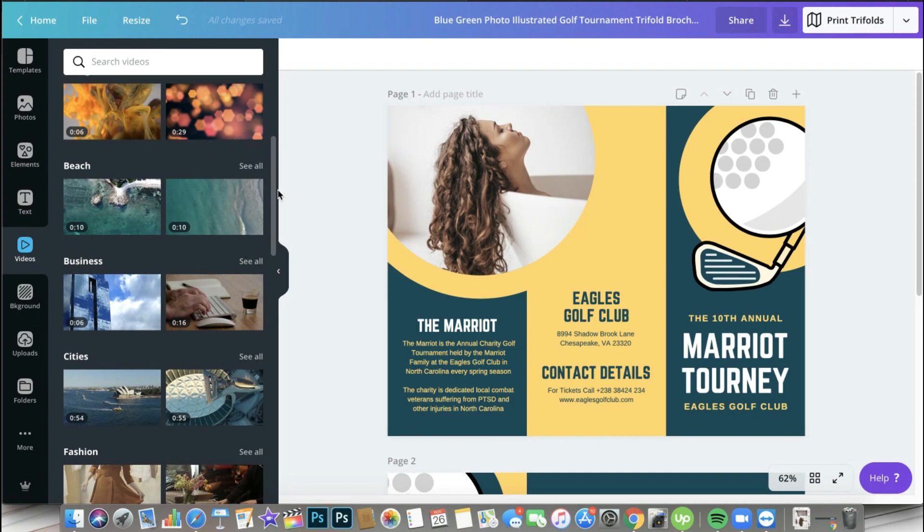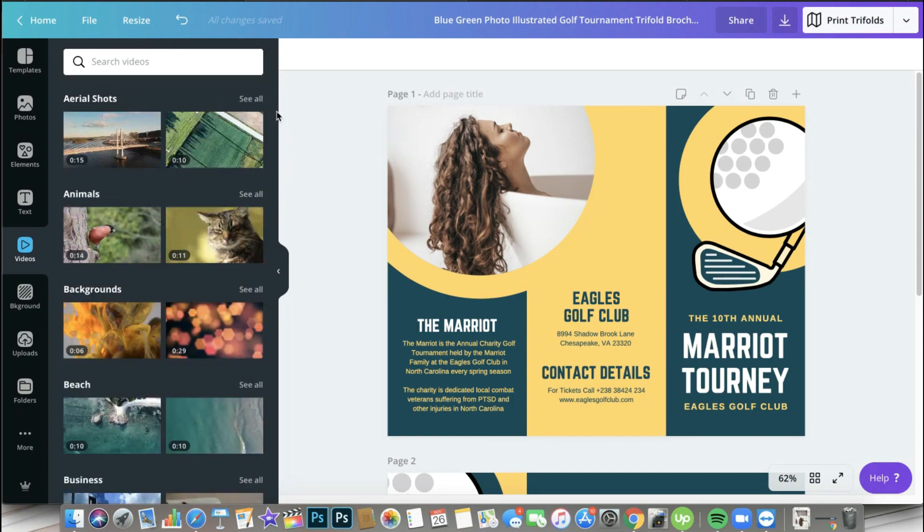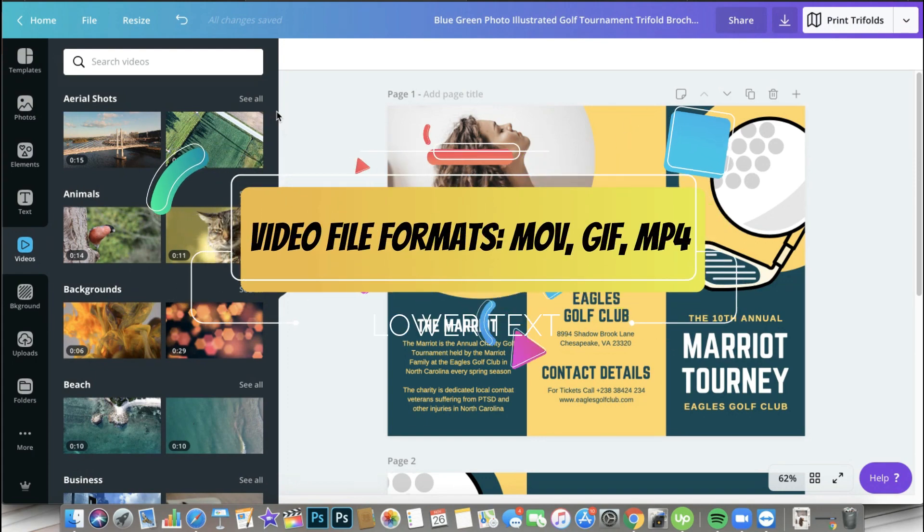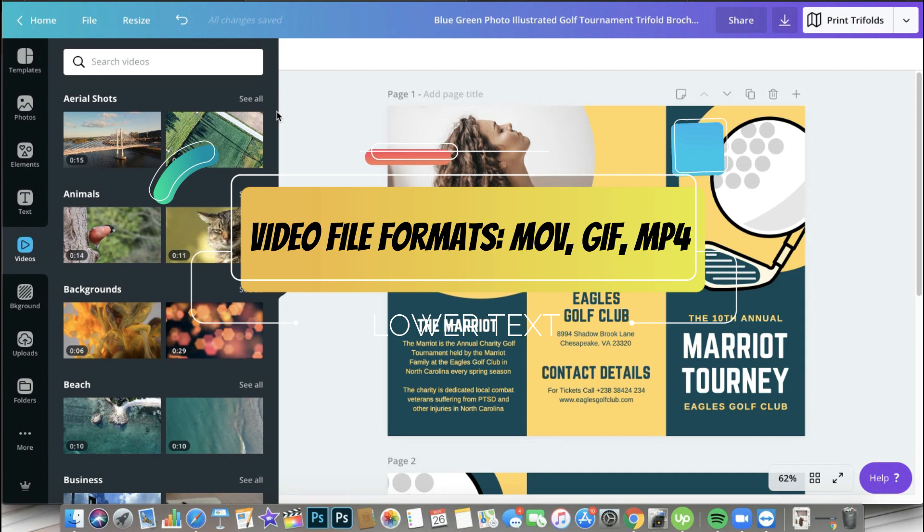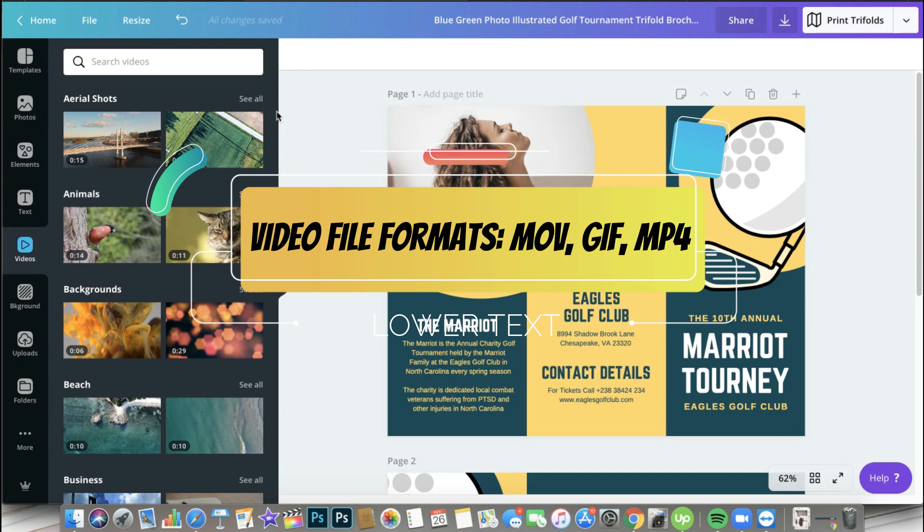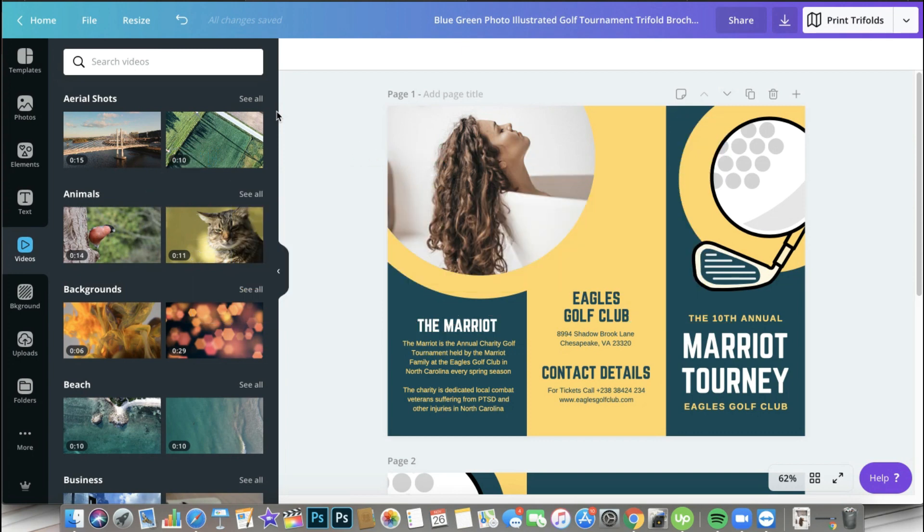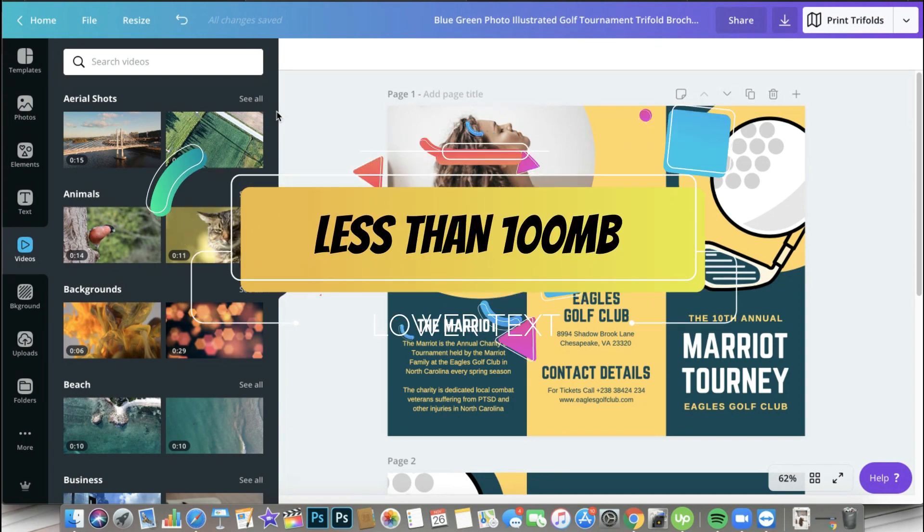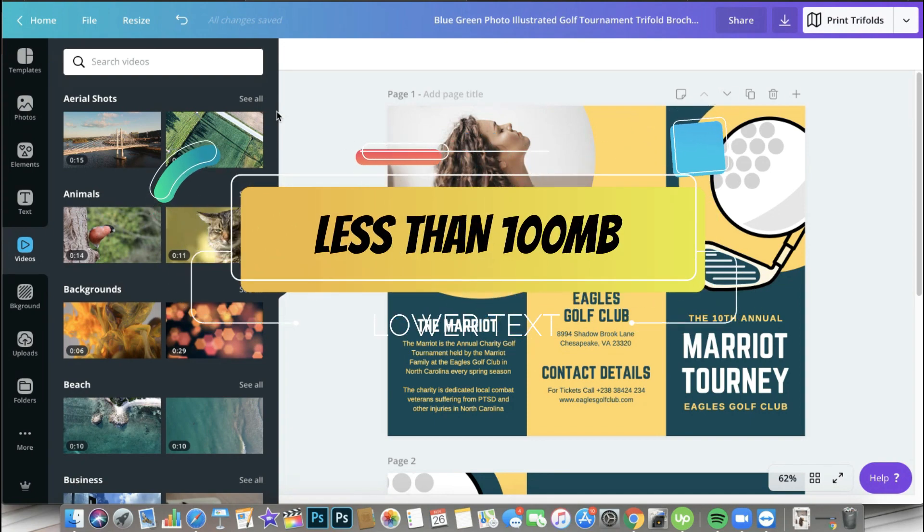But of course, if you don't see anything here that you like, you can always upload your own video. So what are the file requirements for you to be able to upload your videos? The file formats you should upload are .mov, .gif, or .mp4 file - only those three. So again, .mov, .gif, or .mp4, and the file should be less than 100 megabytes.